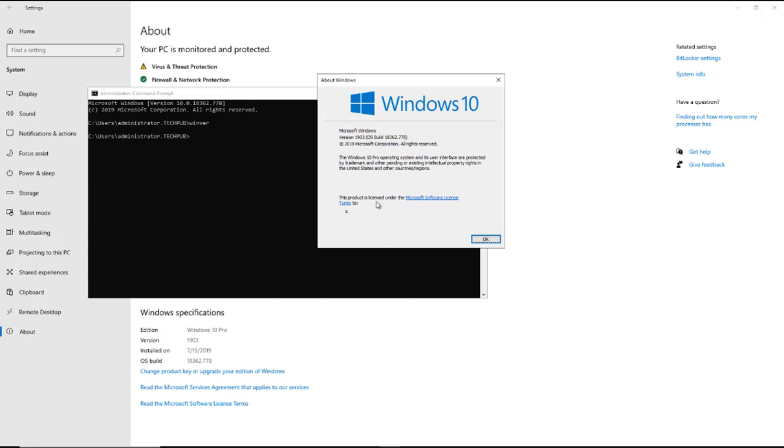And there it tells us the exact same information. There's the version of 1903. And once again the OS build of 18362. So that's how and why you should find out your build and version number in your Windows operating system.